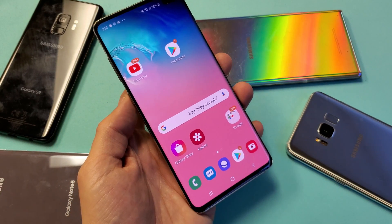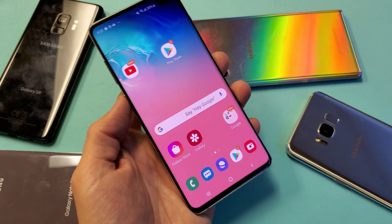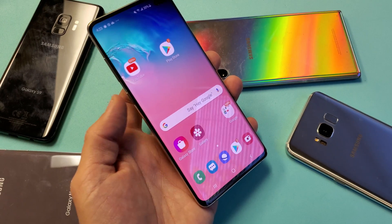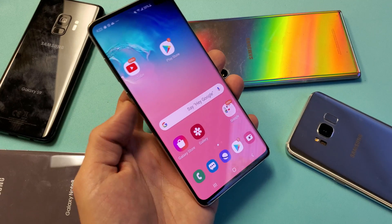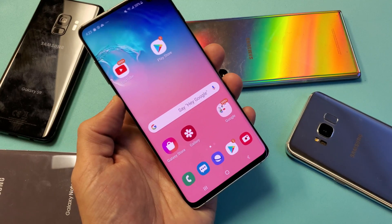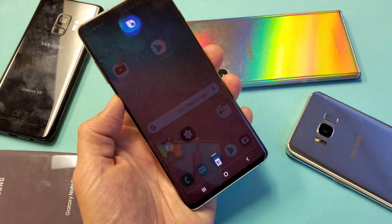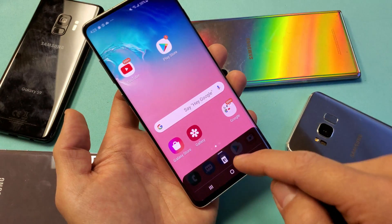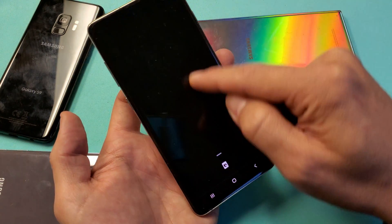First thing is go ahead and open up Bixby. Tap on the Bixby Home button here on the left hand side. Just press and hold for like two seconds and then let go. And then from here we can just go ahead and slide up.